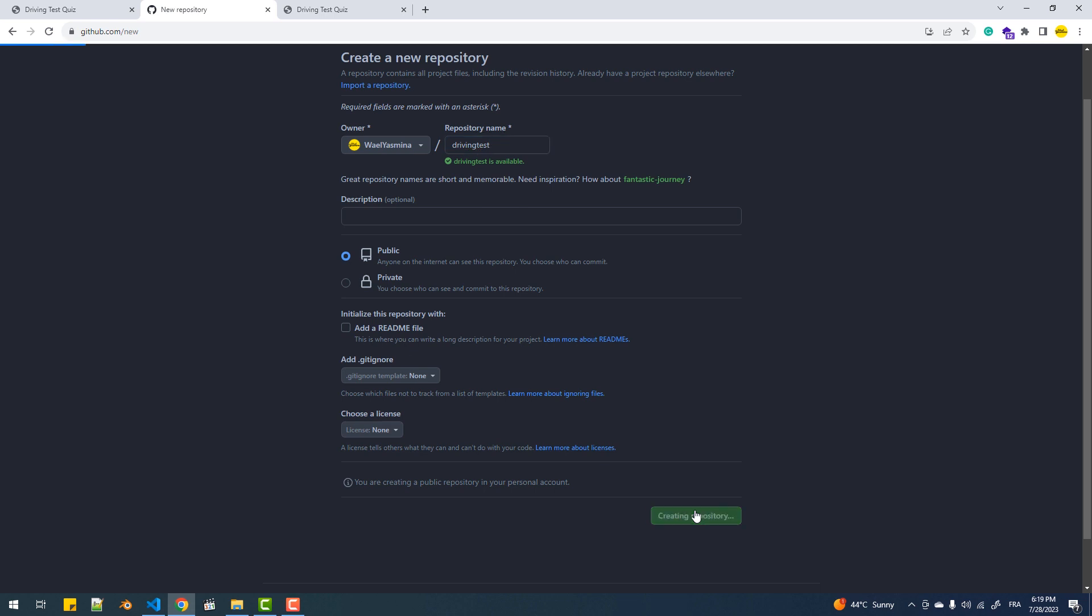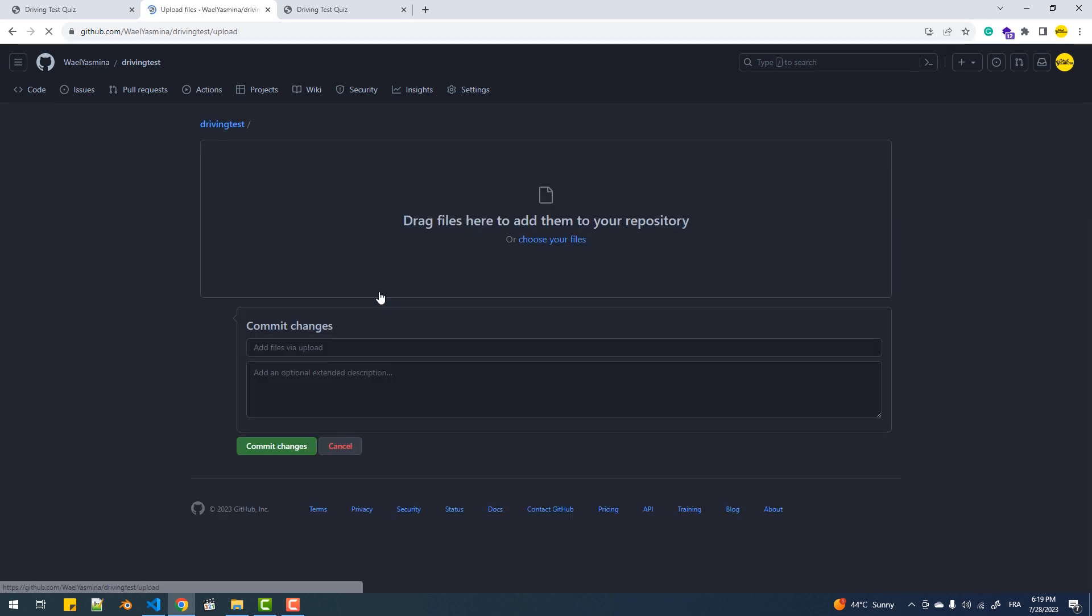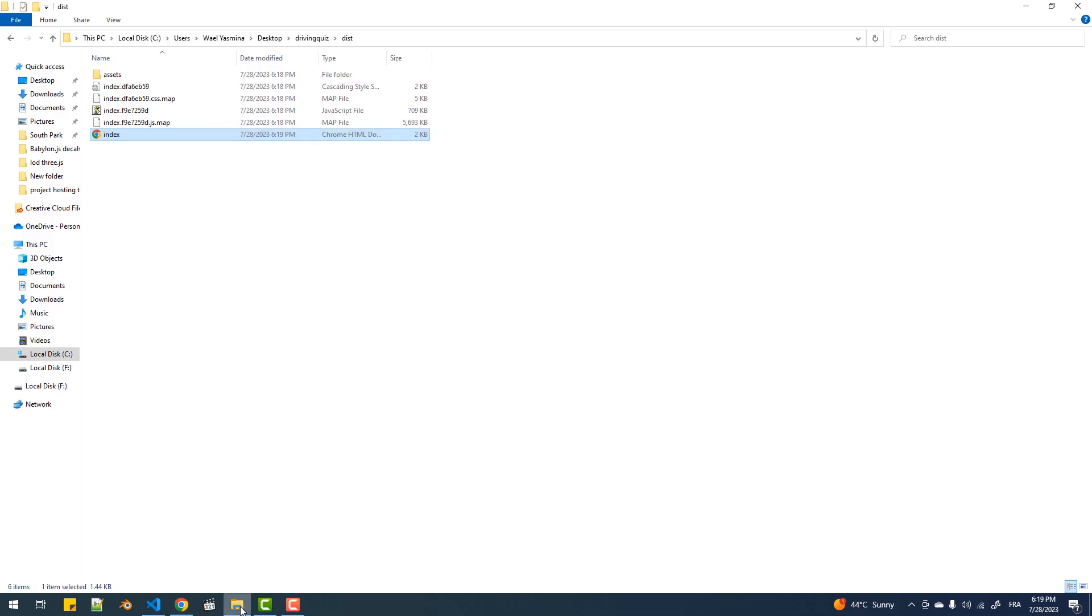Next I need to upload the project files and I'll do that from the browser by clicking on this link, then drag and drop the files and wait until they are all uploaded.